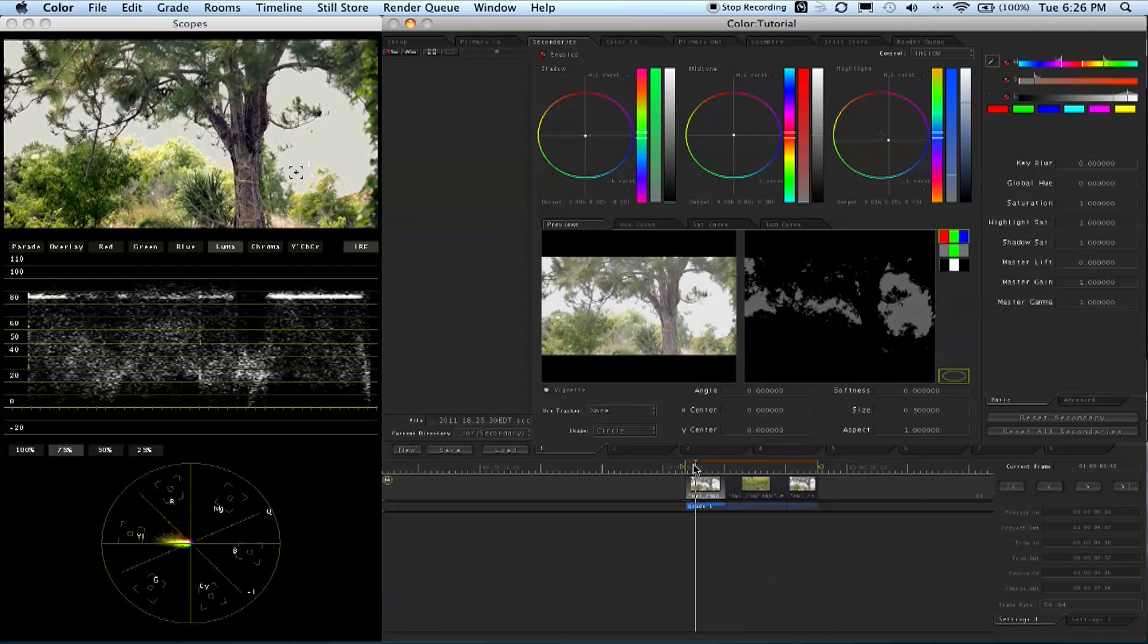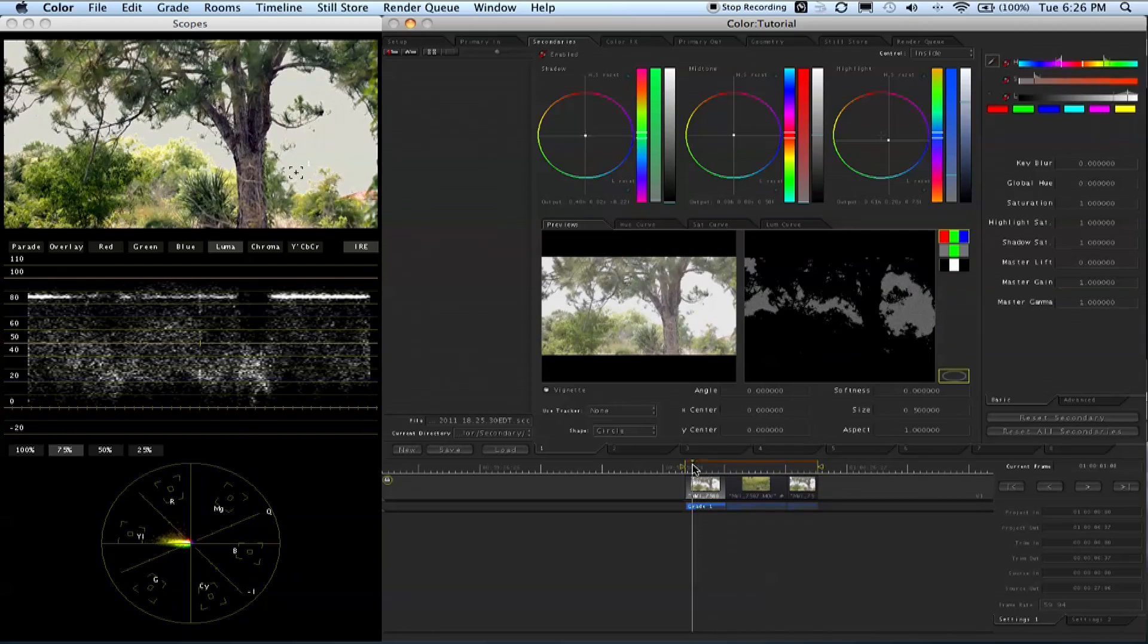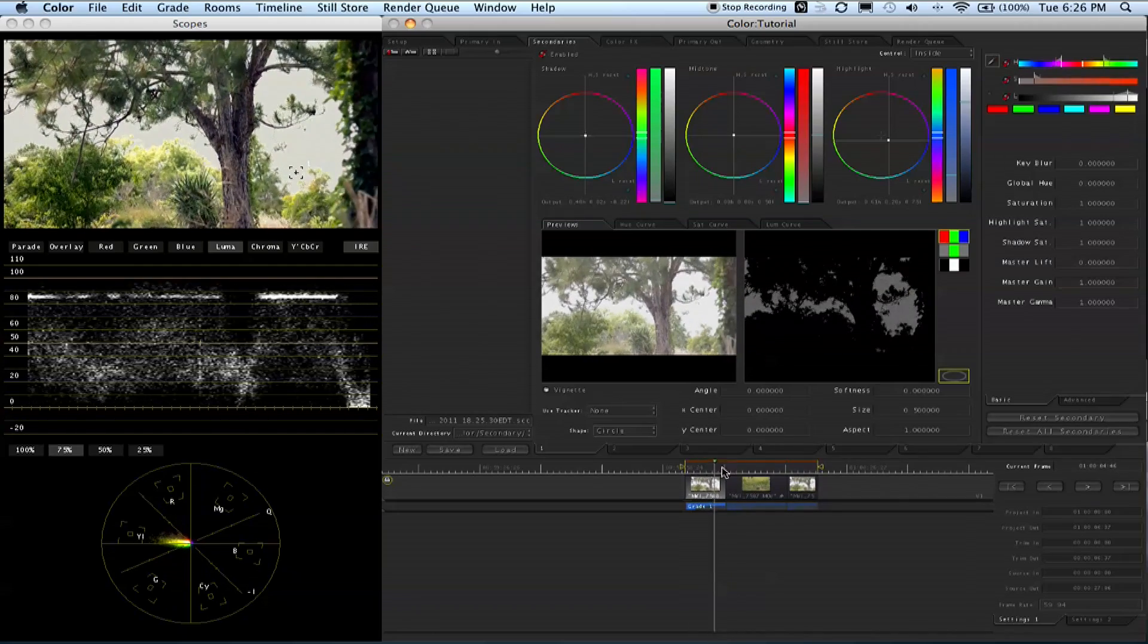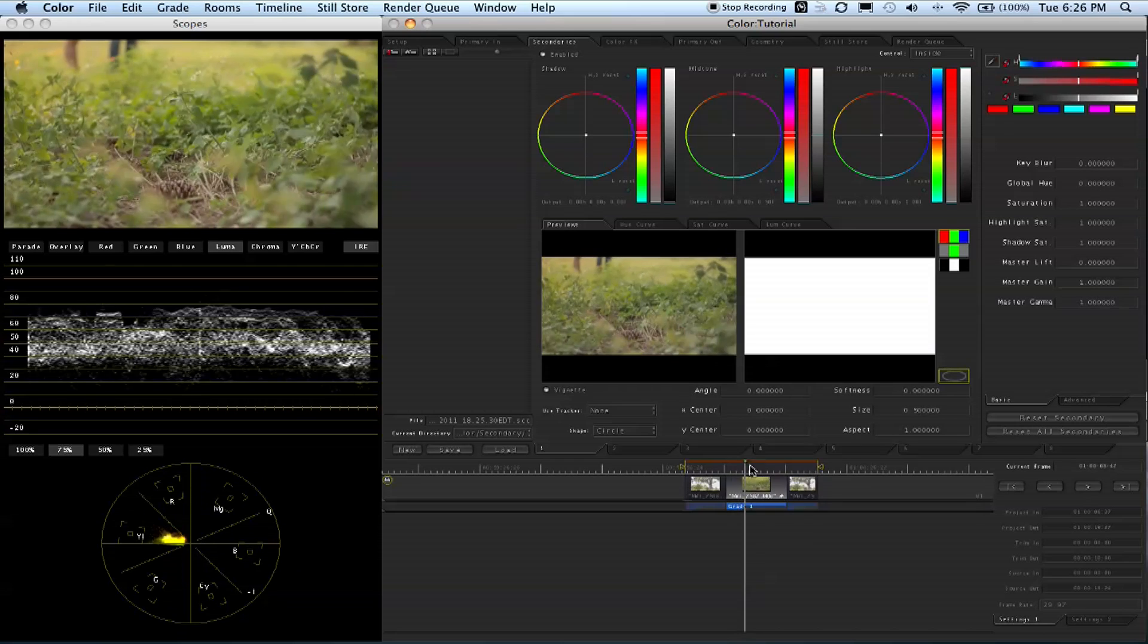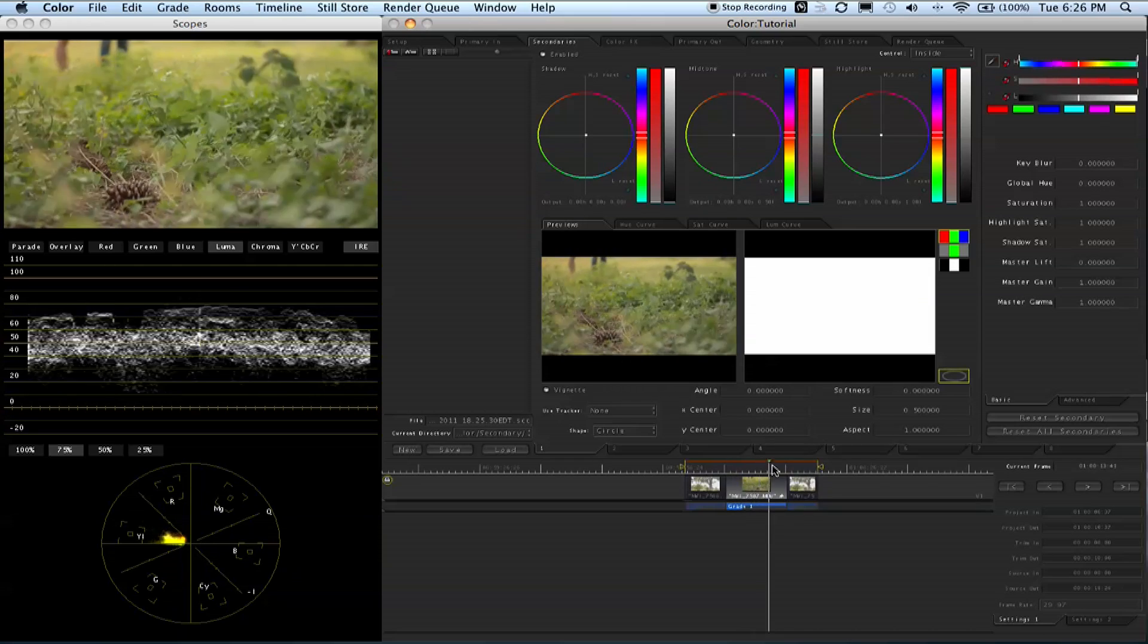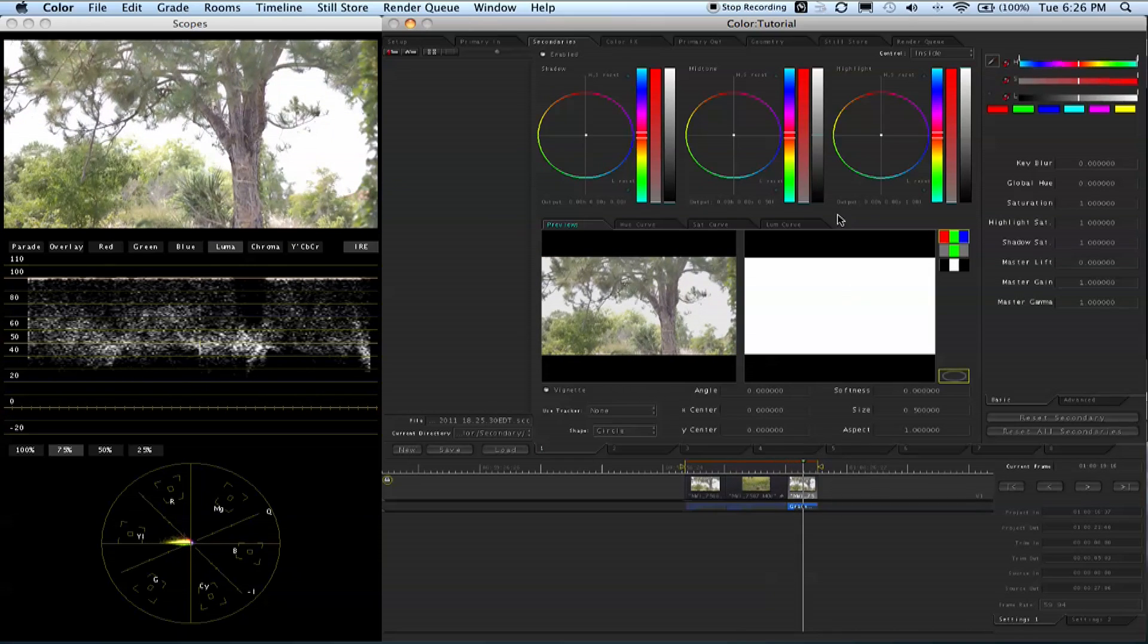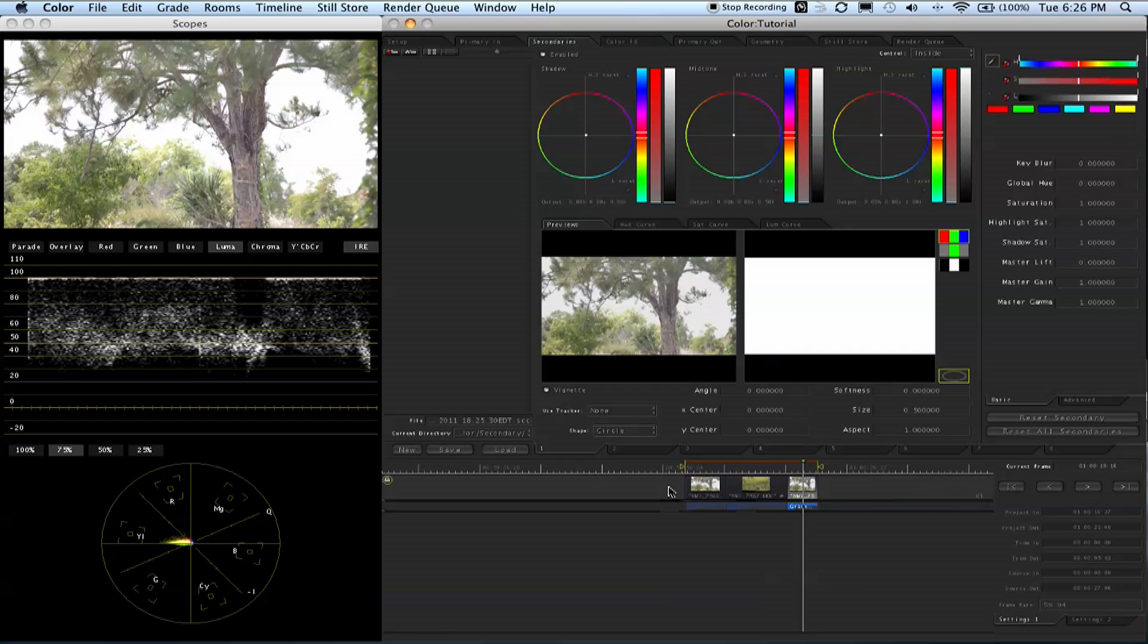Basically what I do is I do all my primaries, do all my secondaries, move to the next clip, do the same, and you're ready to go. Once you get done color correcting inside Color and you're satisfied with your work, you go to the last room, render queue.